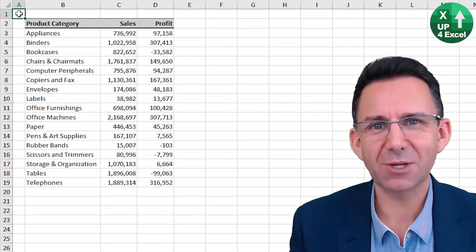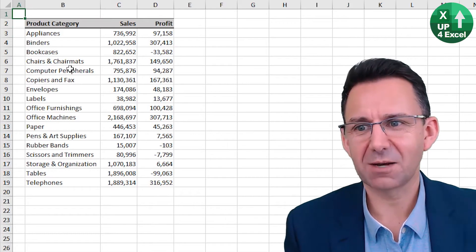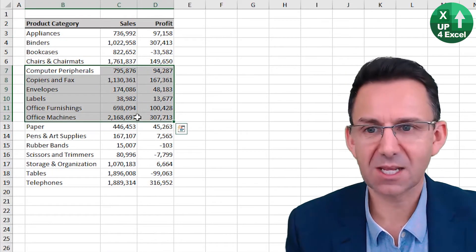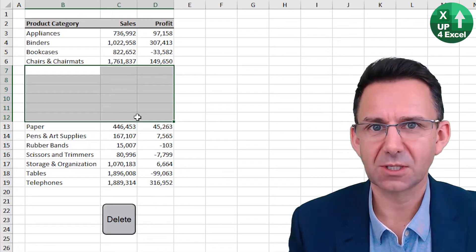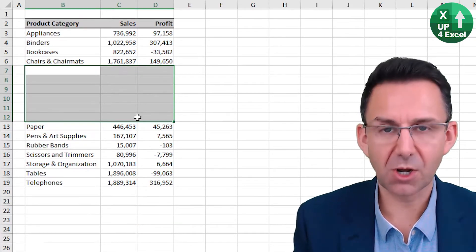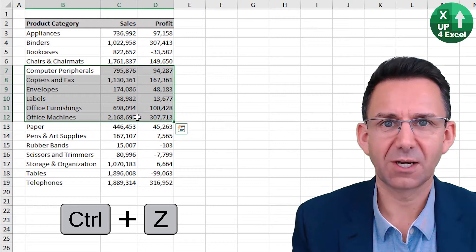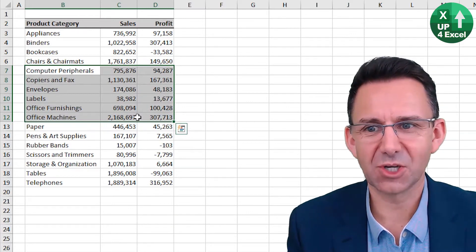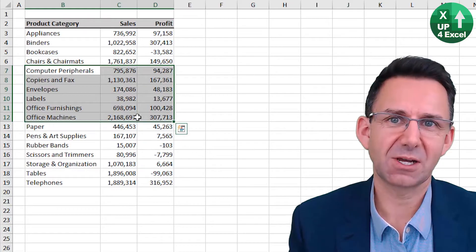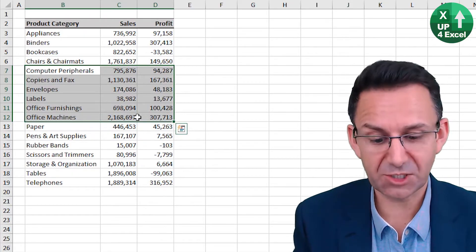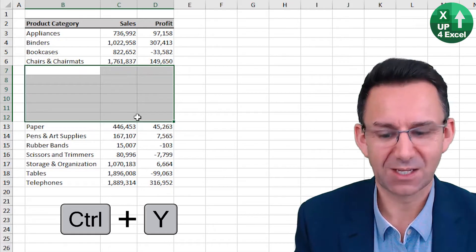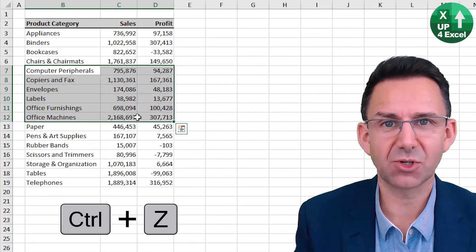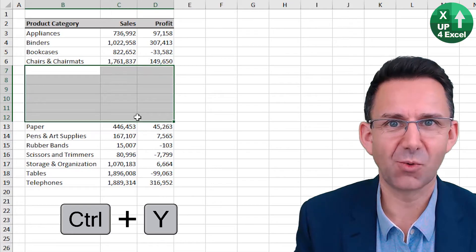Simple but very useful shortcut here indeed. Say I'm a bit slap happy and I mistakenly delete all of those values. All I need to do is control Z for undo. Control Z for undo. Now, if I decide actually, I did want to do that after all, redo is control Y. So that's undo, control Z, redo, control Y.